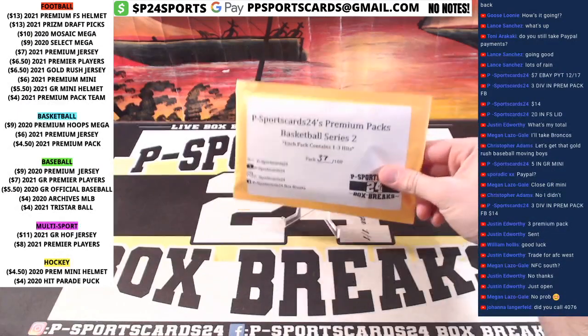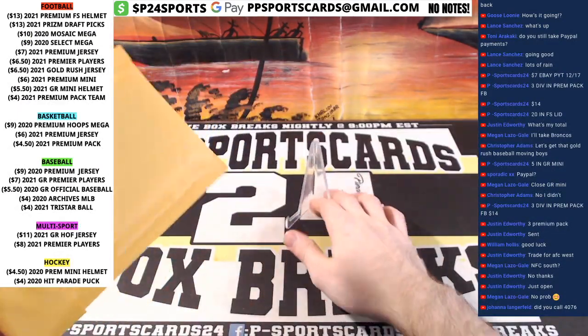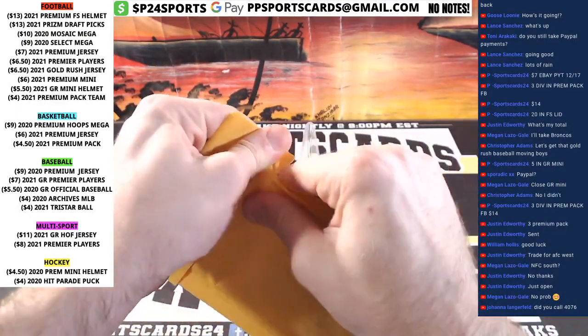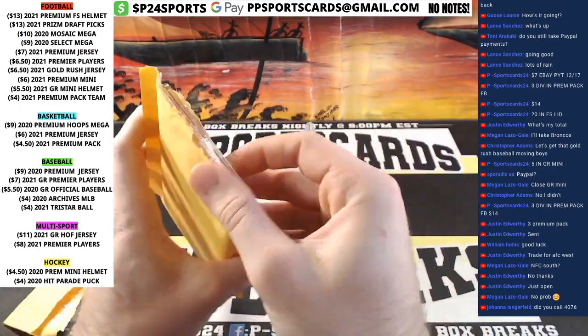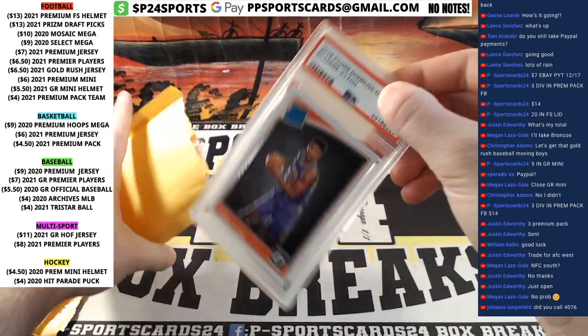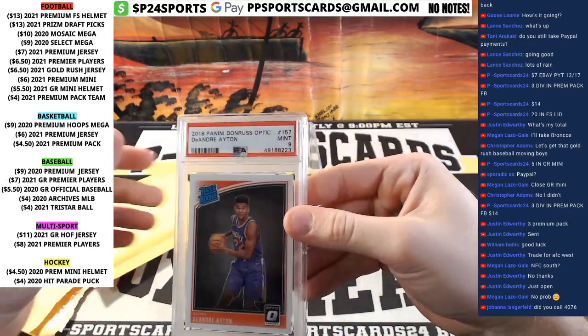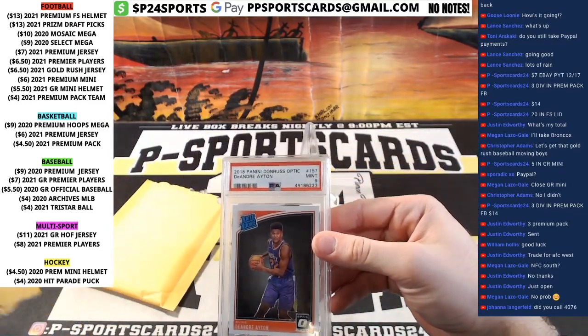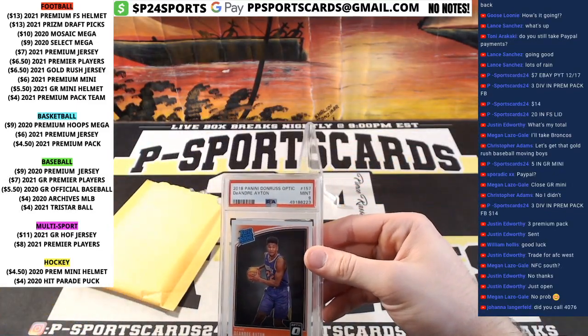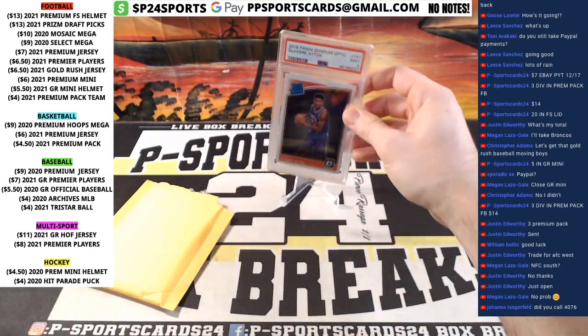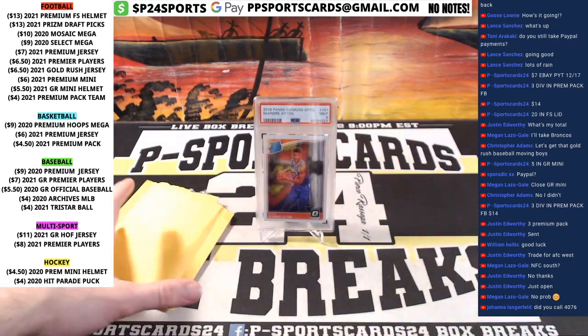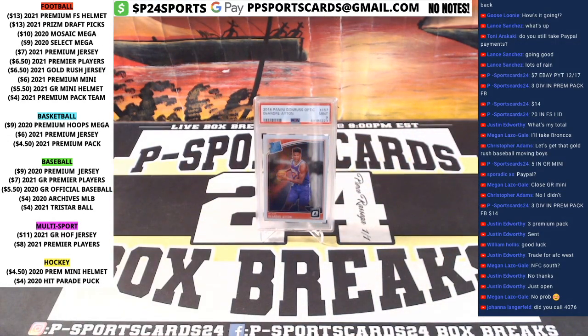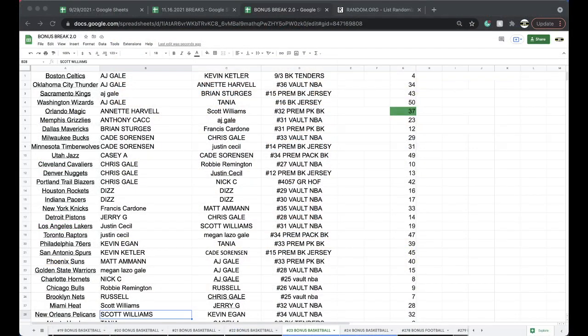Alright, guys. Good luck. Last Bundesliga basketball. These premium packs are also for sale. Nice. DeAndre Ayton, Optic, PSA 9. DeAndre Ayton for the Red Hot Suns, Red Hot Phoenix Suns.